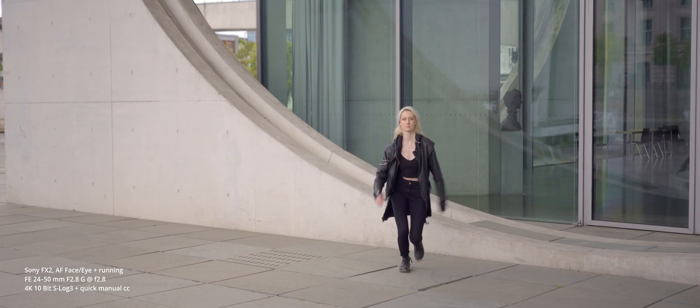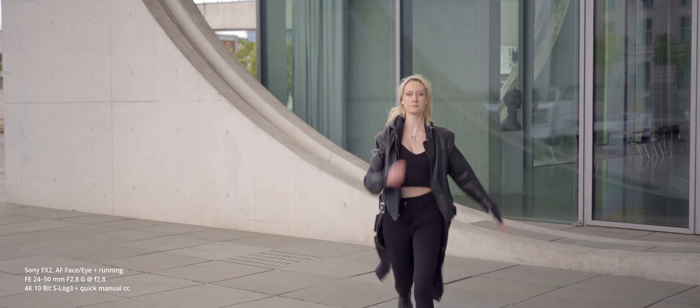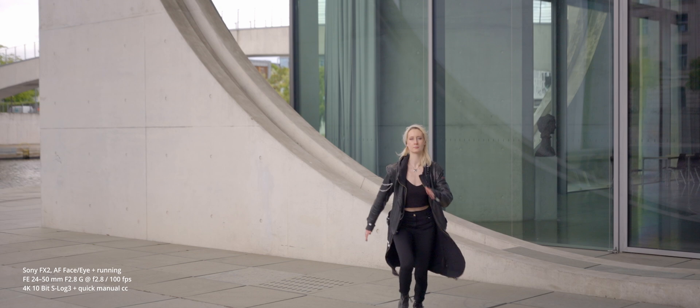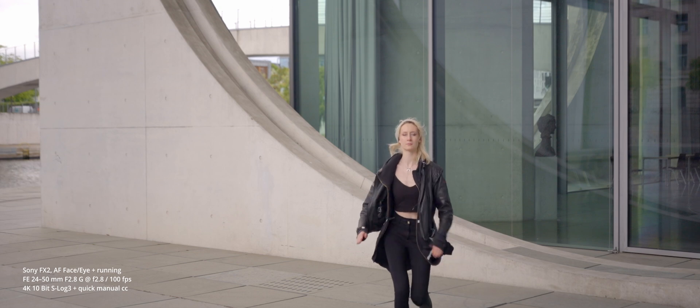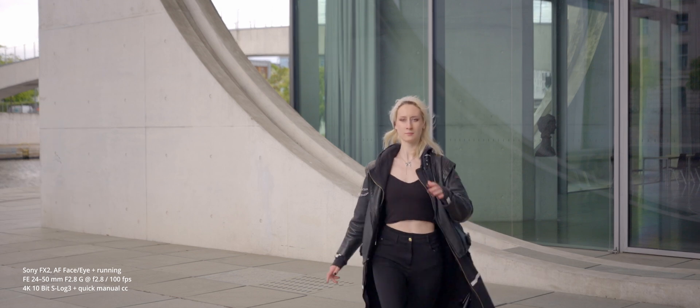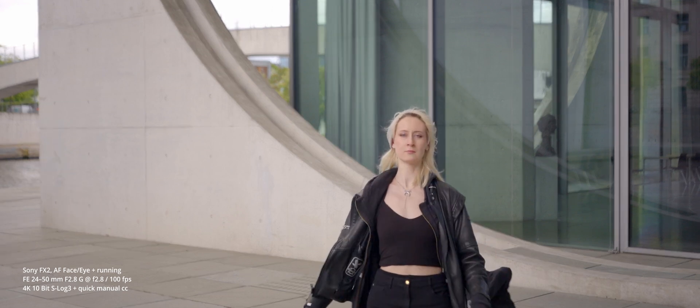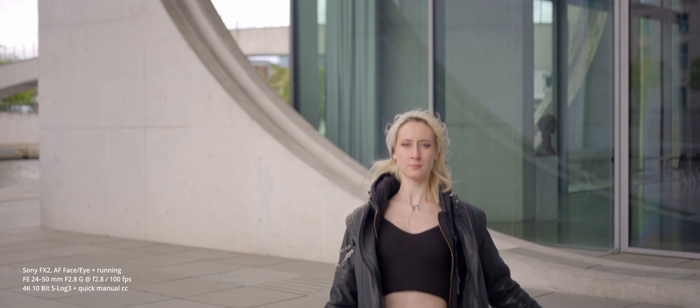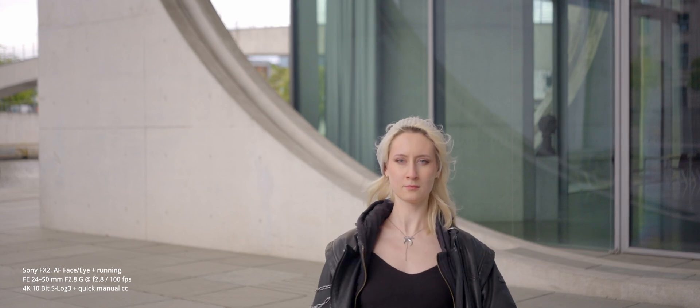We also tested fast motion where Janina was running toward the camera at an aperture of f2.8 and frame by frame playback revealed a pretty high percentage of correctly focused stills. Tracking also works reliably at 100fps, although this high framerate recording is only in HD resolution available on the FX2.